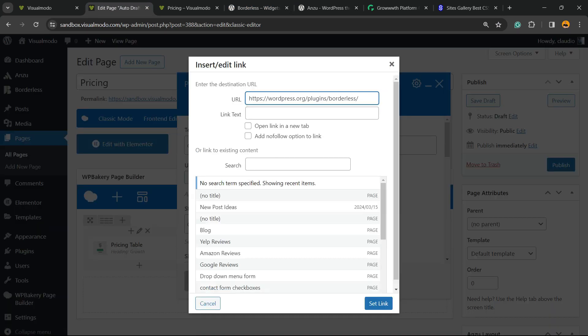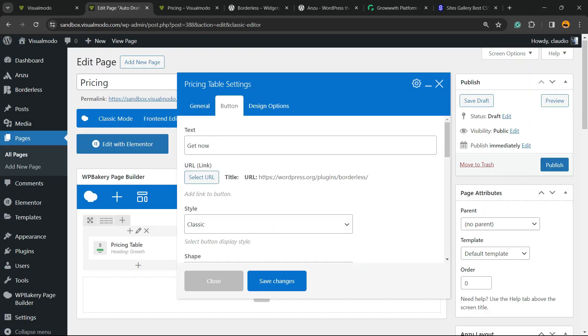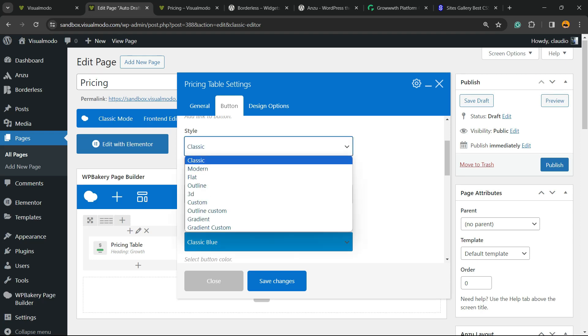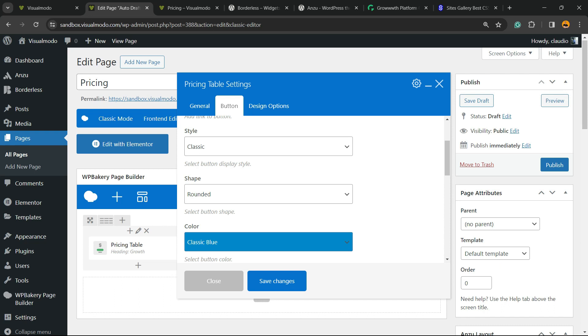You can make it open in a new tab or make it nofollow. Click on Set Link. Now we have the classic style, the modern, the flat, the outline. We have a couple of button styles.